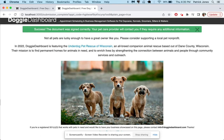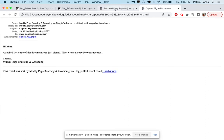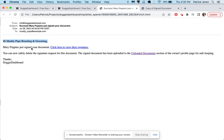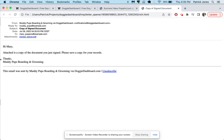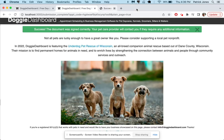So Mary signs the document, she sees the classic page of saying thank you for signing the document. She sees this nice little thing from Wisconsin here for a rescue that Doggy Dashboard features on this page. There's the email for us saying hi Muddy Pups Boarding and Grooming, Mary signed the document. Here is the email that we send to Mary saying here's a copy of the document you just signed.